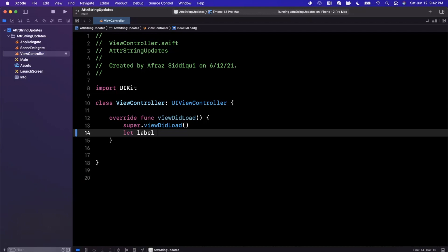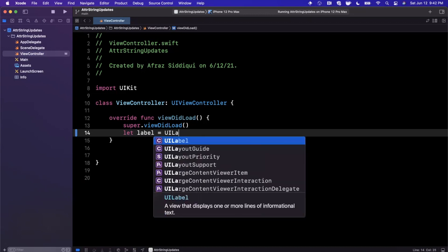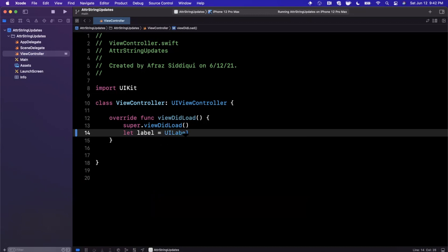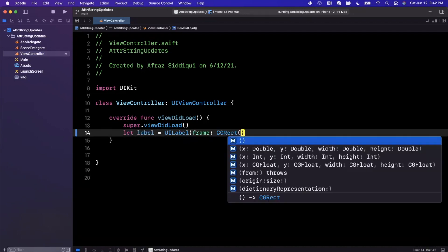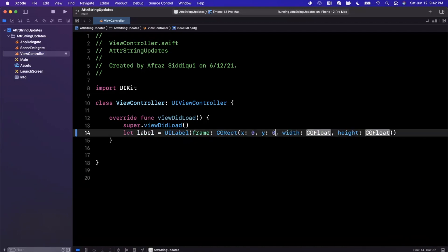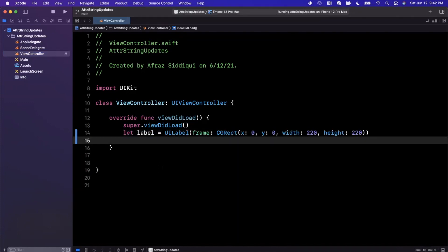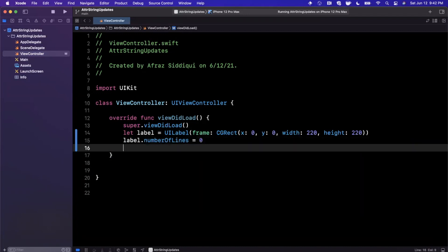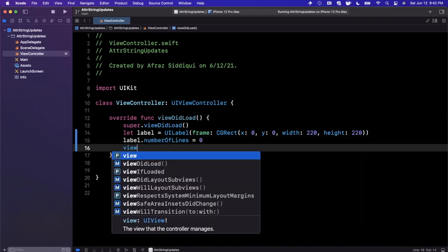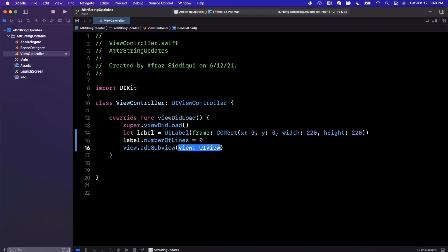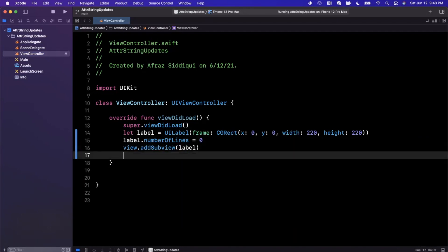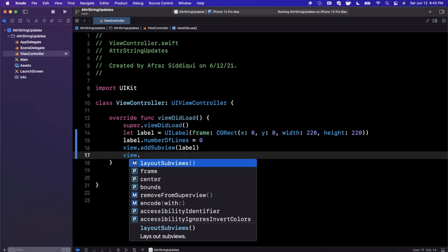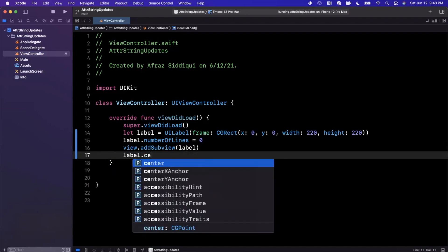Let's go ahead and create our label here. It's going to be pretty basic, a label with a frame of 0, 0, 220 by 220, just some arbitrary numbers. Let's also make sure that this has number of lines as zero so it can line wrap. We're also going to add it as a subview.